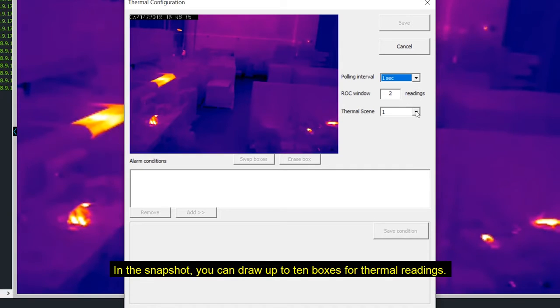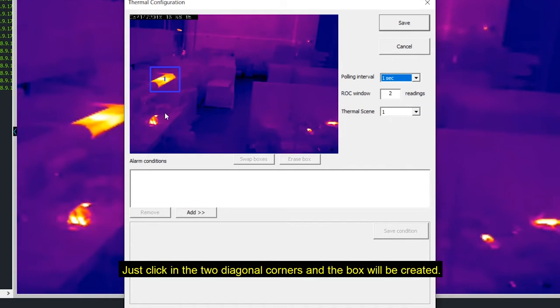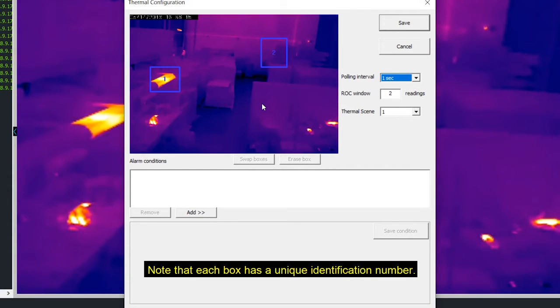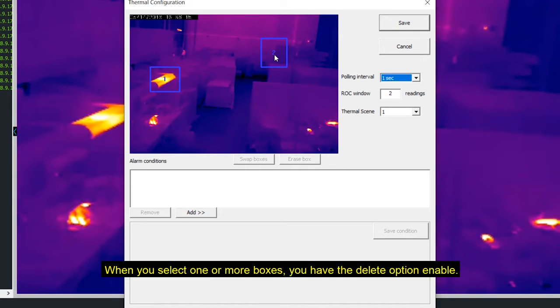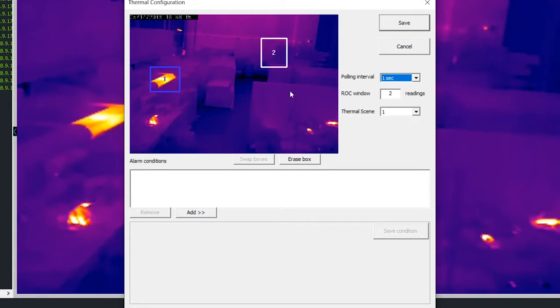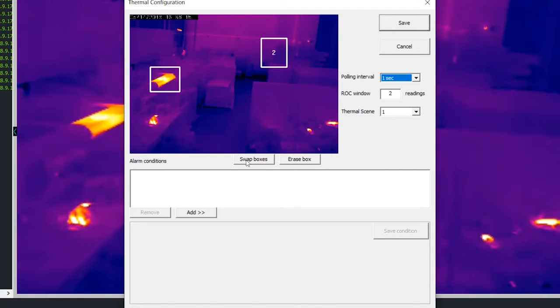In the snapshot you can draw up to 10 boxes for thermal readings. Just click in the two diagonal corners and the box will be created. Note that each box has a unique identification number. When you select one or more boxes you have the delete option enabled. If you select two you can swap them. Let's save.